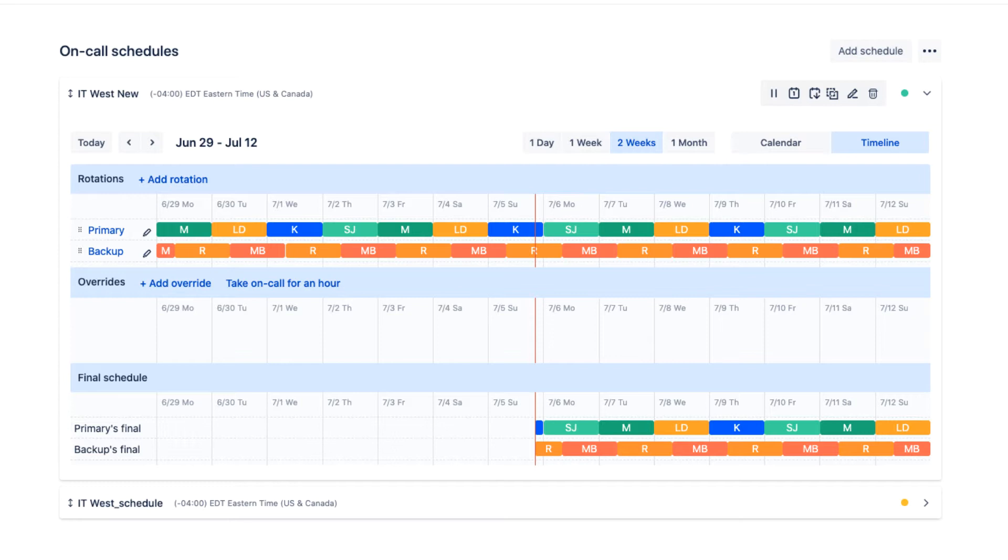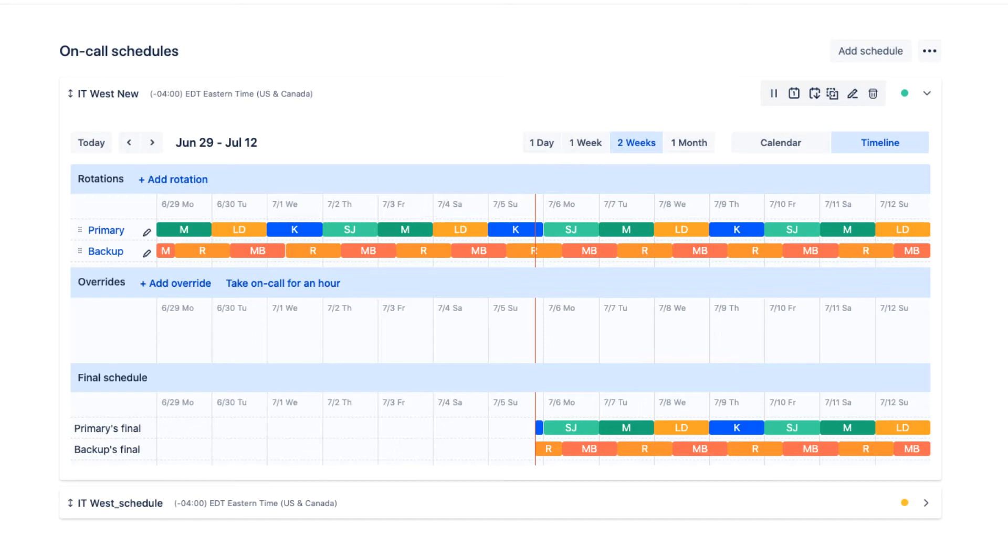In our example, we have two rotations in place: a primary rotation as well as a backup rotation. This enables us to always have a team member on-call and provides an accountable backup person if the primary person is not reachable.